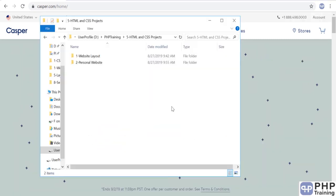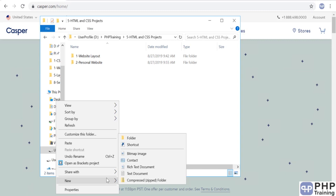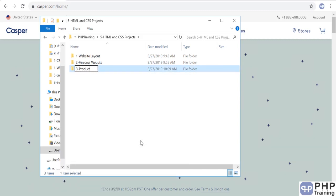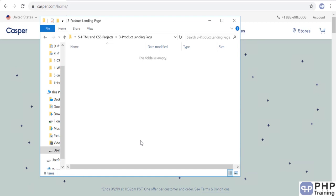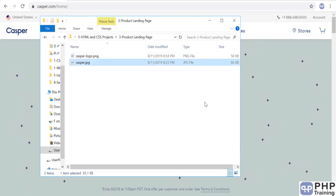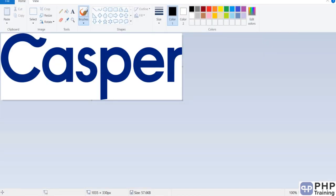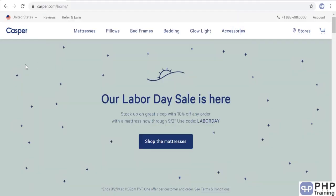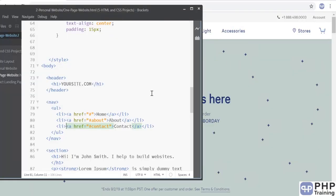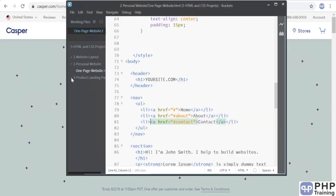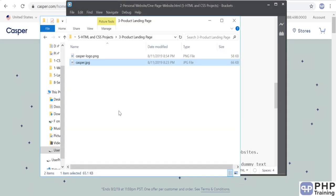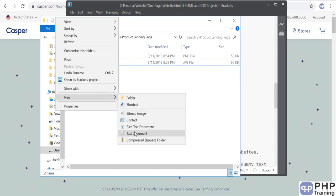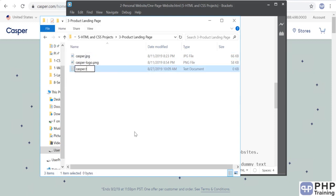Let's create that project — we'll call it 'product landing page'. I'm going to copy-paste two things: one is the Casper logo and one is the featured image that we're going to place in the box area. Let's create a page and call it casper.html.